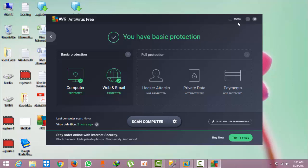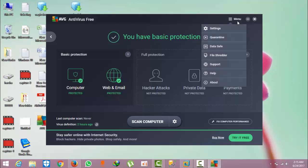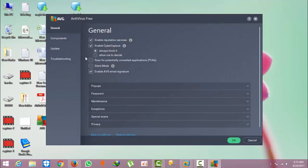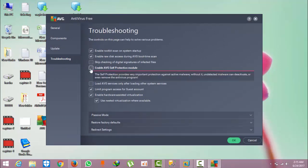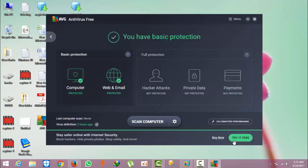want to disable this, click this menu, go to settings, and go to troubleshooting options. Here we need to disable self-protection of AVG. Click OK and minimize this.